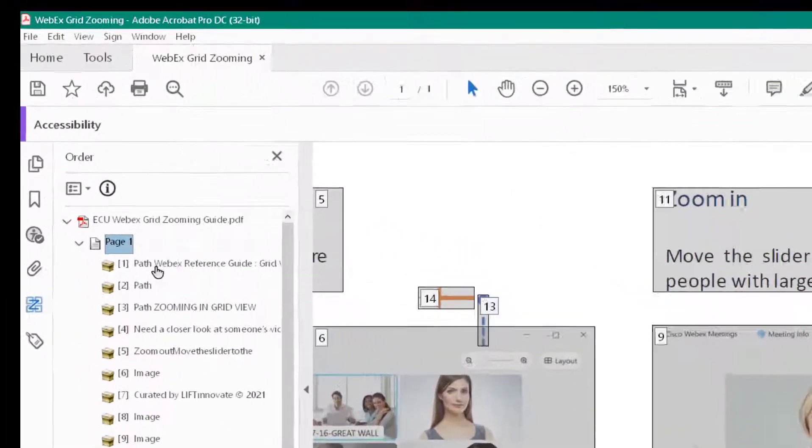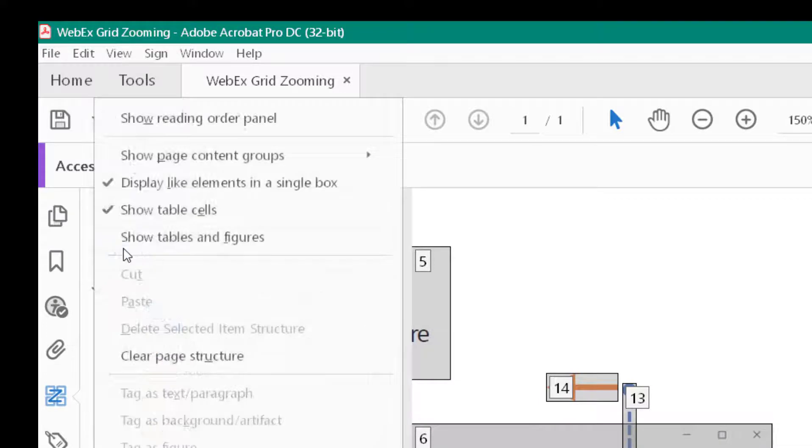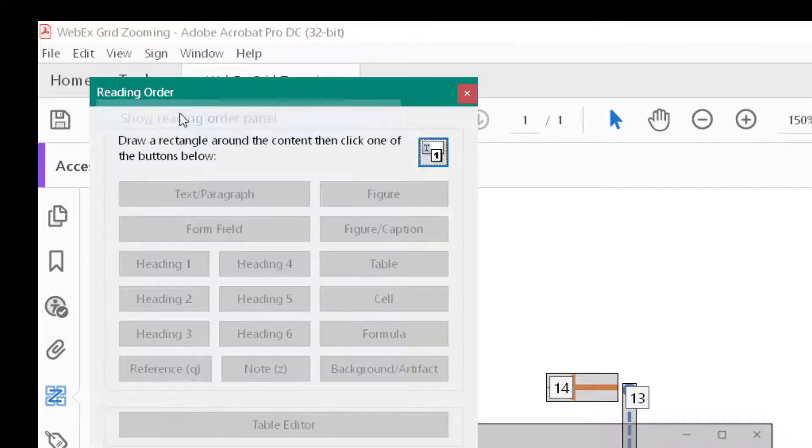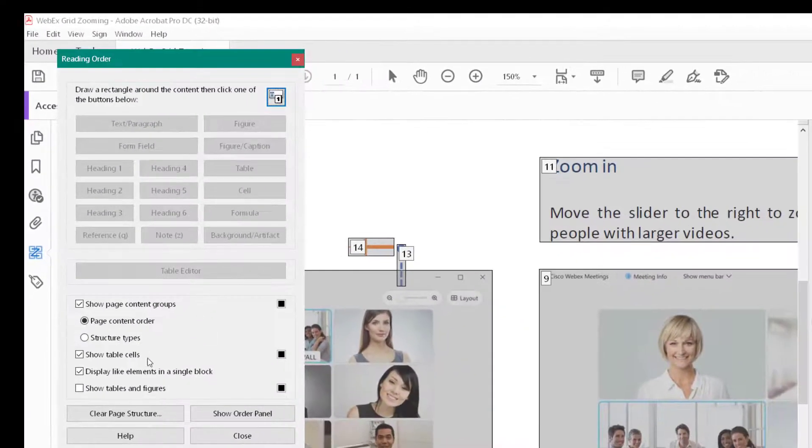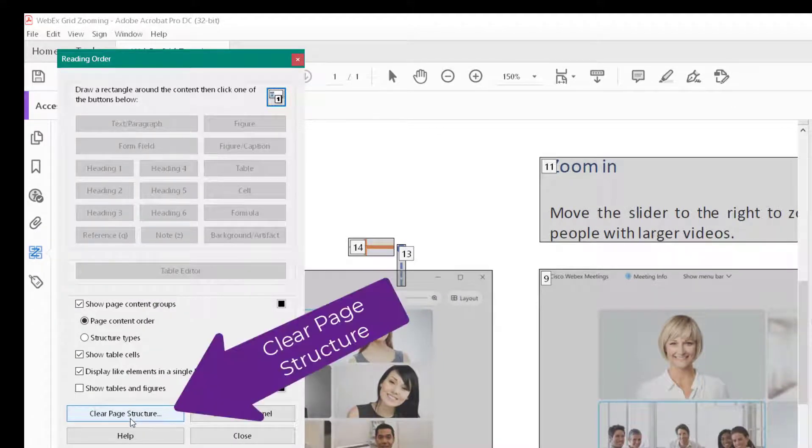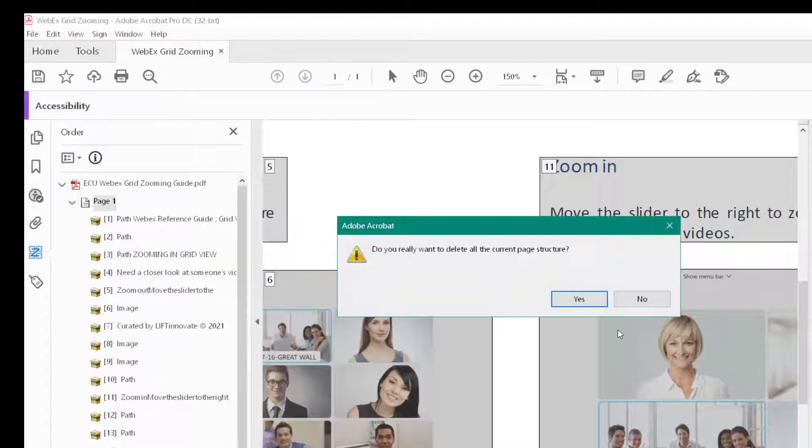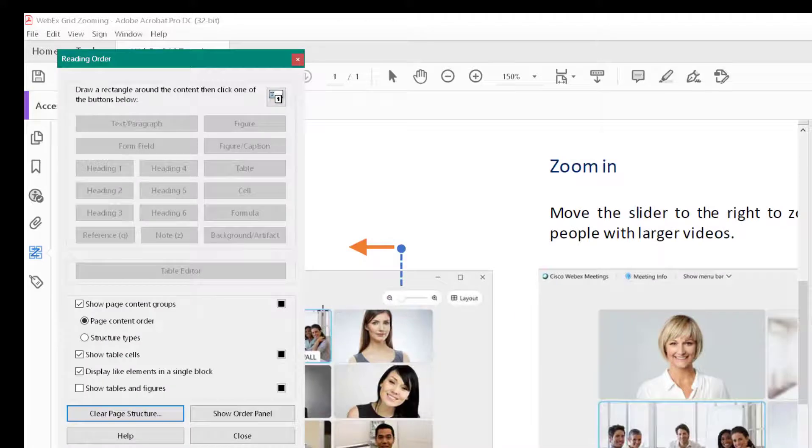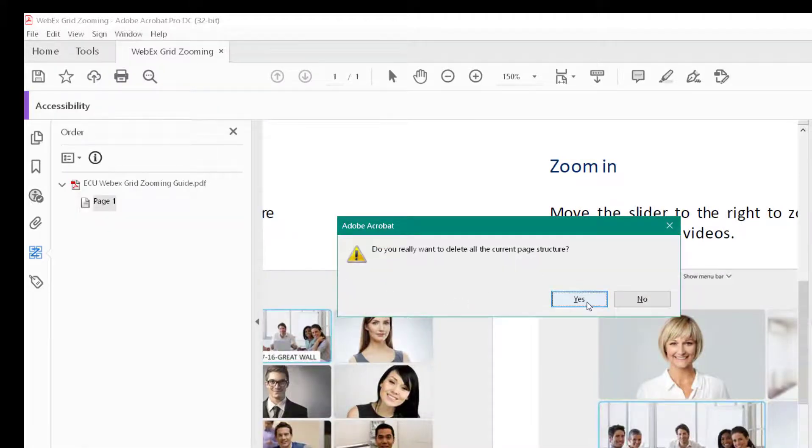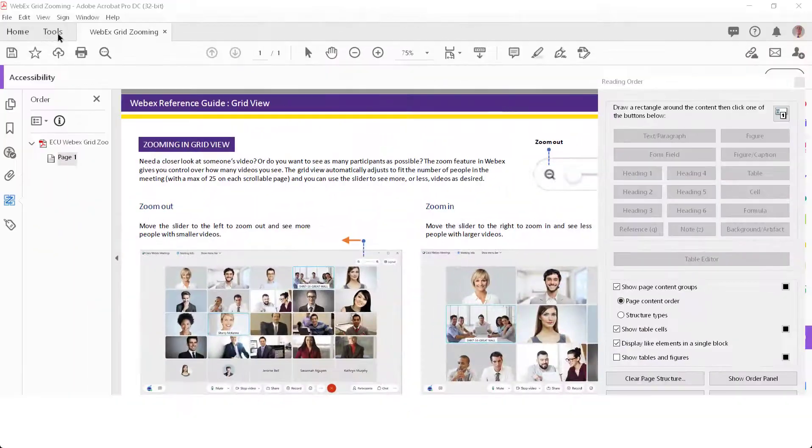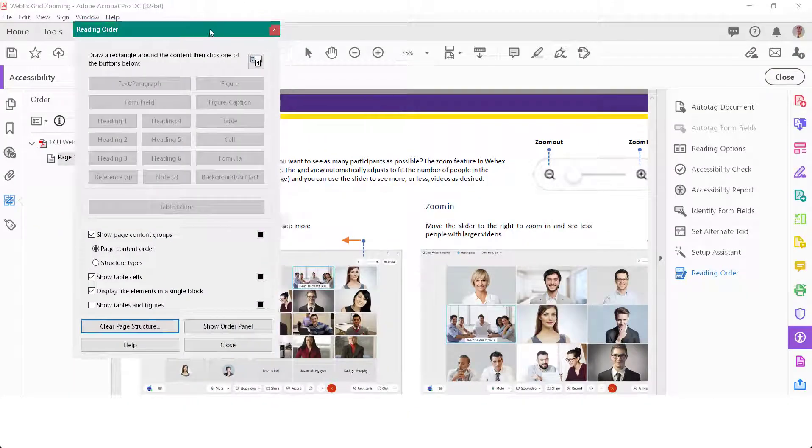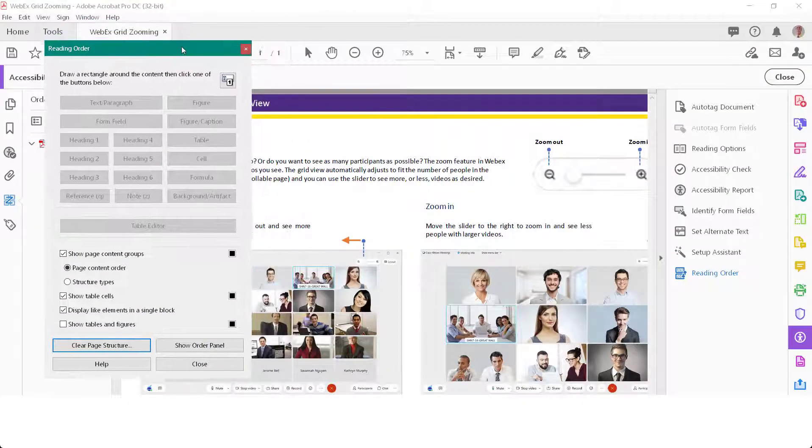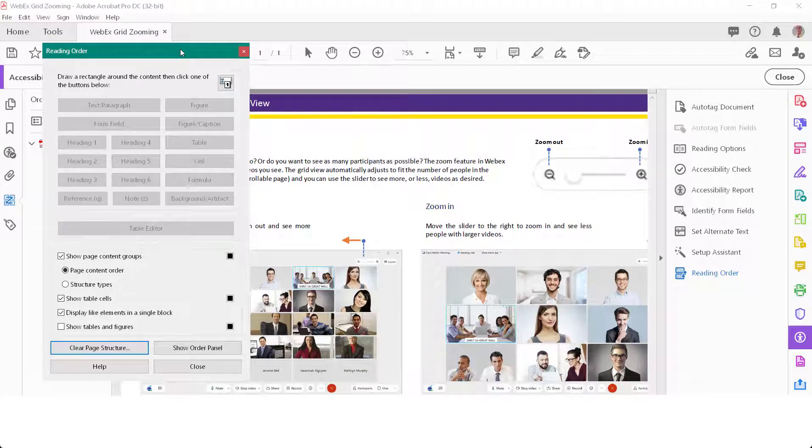I'm going to click on order and then I'm going to come up here and show reading order panel. Then I'm going to go down here to clear the page structure. We're going to start from the document without any structure in there at all. Once you have your reading order panel, position it where you like.